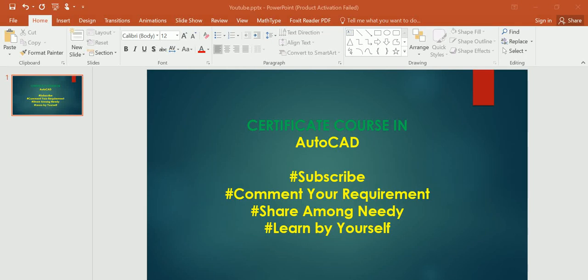Hey guys, welcome to my YouTube channel Share for Care. Today I'm going to show you the path to achieve a certificate in the field of AutoCAD. The beauty of this course is that you can find both 2D and 3D drawing in a single package. It's a humble request to please subscribe to my channel, comment your requirements, and share among those who need it.